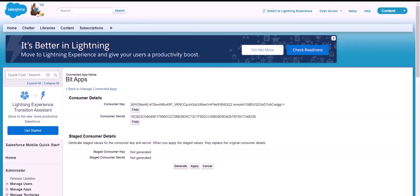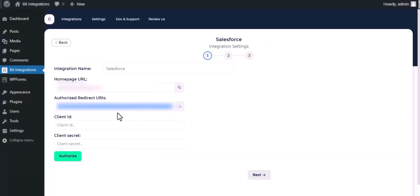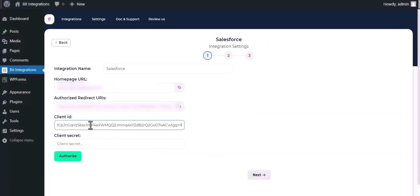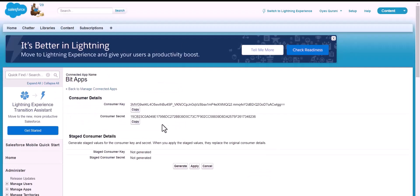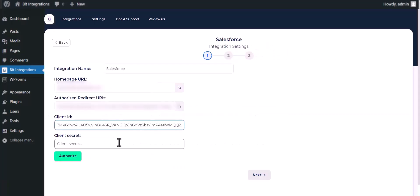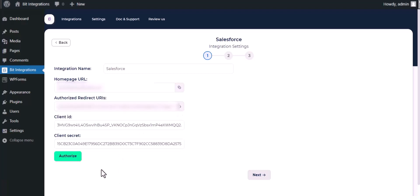Now copy the consumer key and paste it into the client ID field. Also copy the consumer secret and paste it into the client secret field. Now click Authorize.